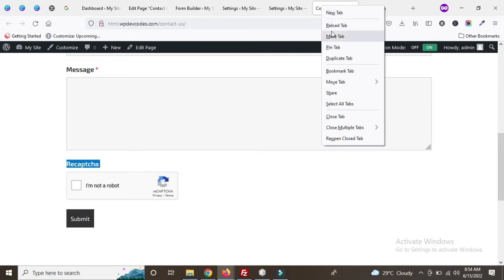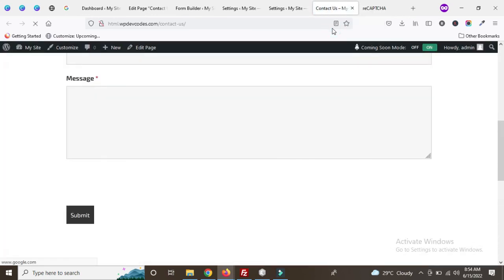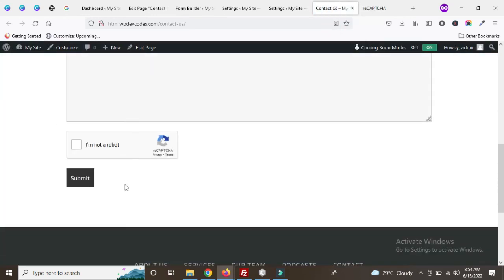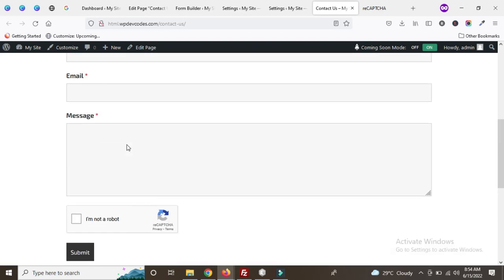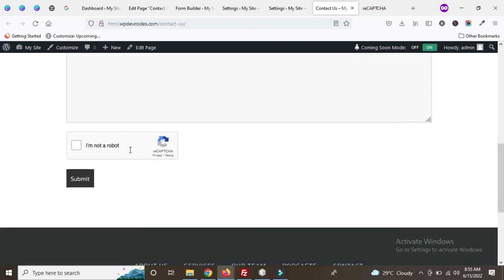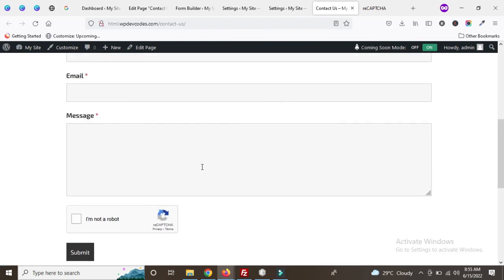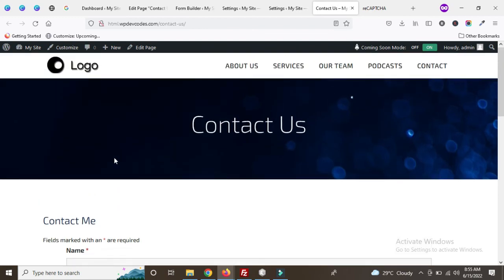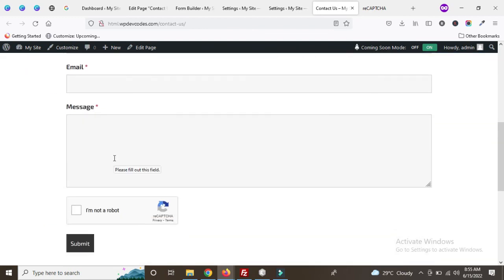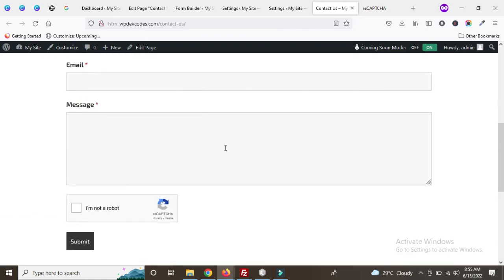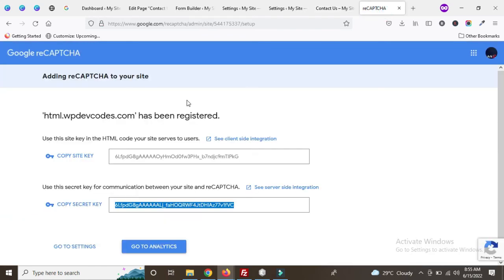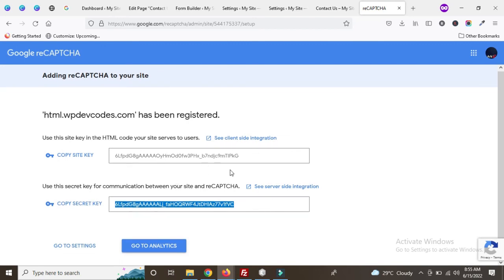Go to the Contact Us page and reload — now you can see our Google reCAPTCHA has been successfully imported. Using this method, we can easily add Google reCAPTCHA to our Ninja Forms plugin. You can also use Google reCAPTCHA with Gravity Forms or Contact Form 7 easily — the method is the same; you just need to integrate using the Site Key and Secret Key. Thank you.